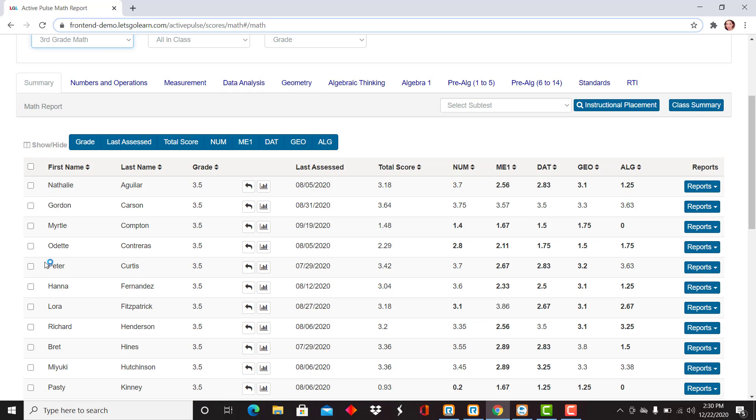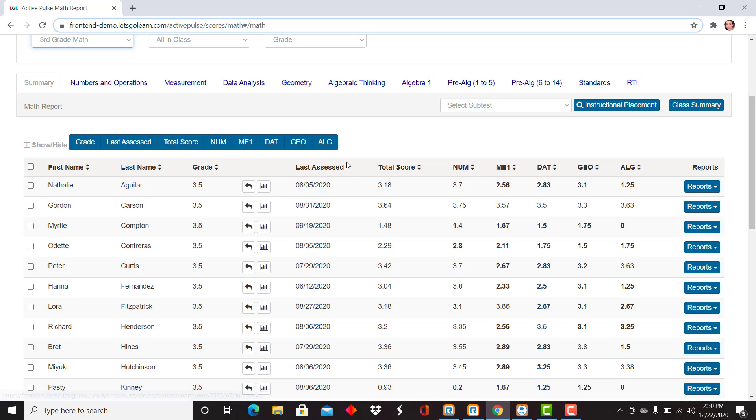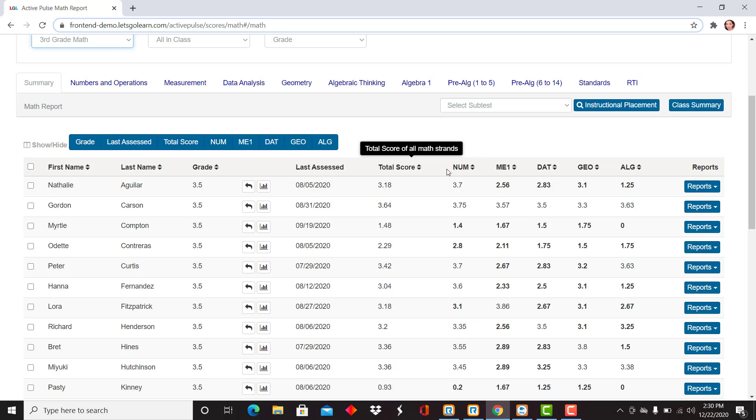This is organized with first name, last name, grade, test log, progress monitoring are always available, Last Assessed, total score, and the strands listed here above.